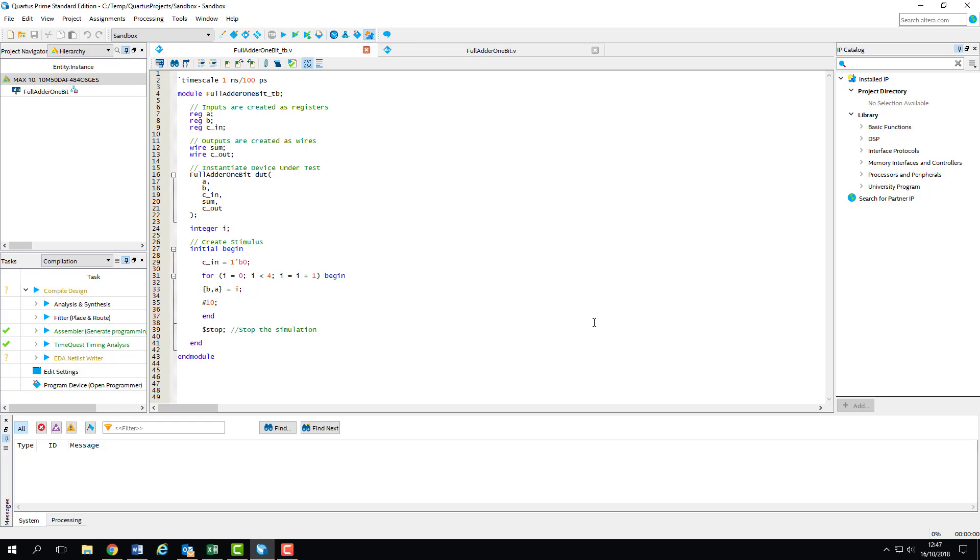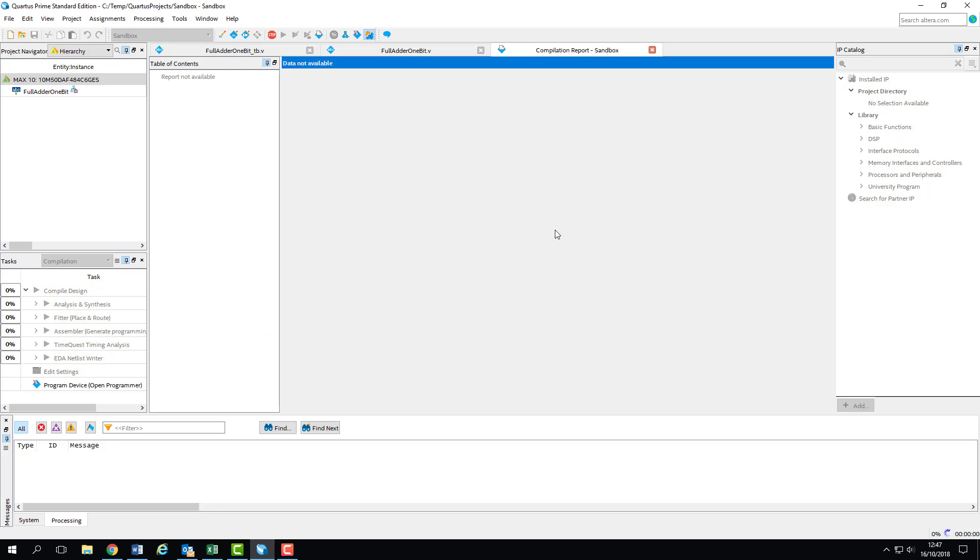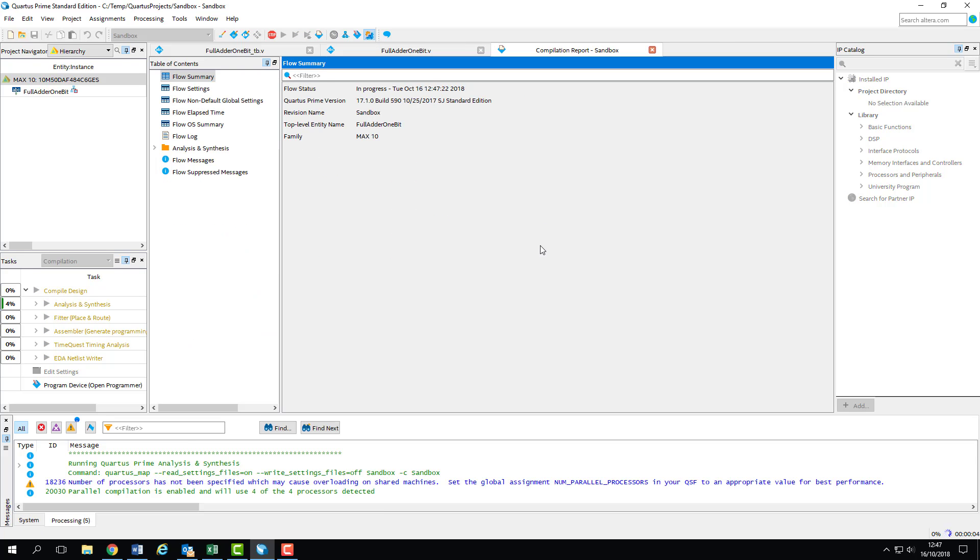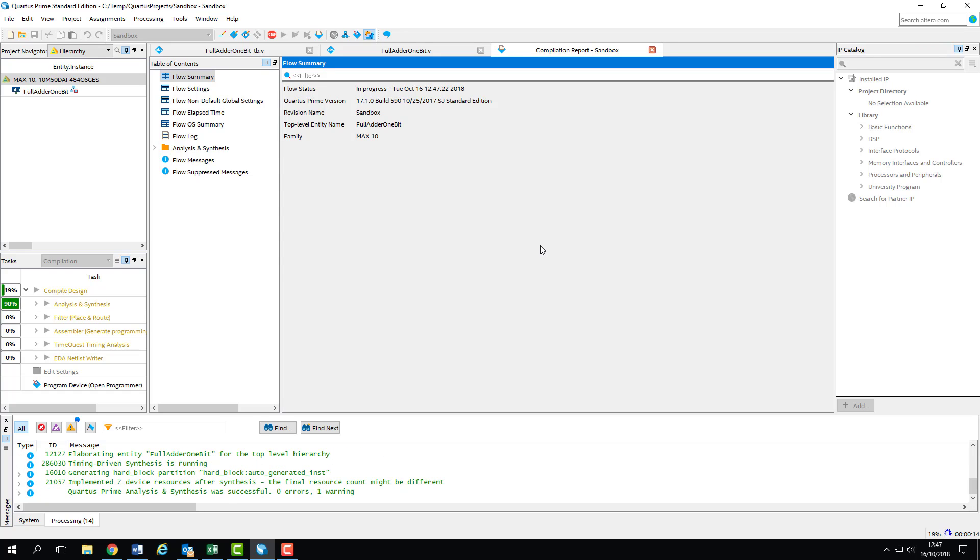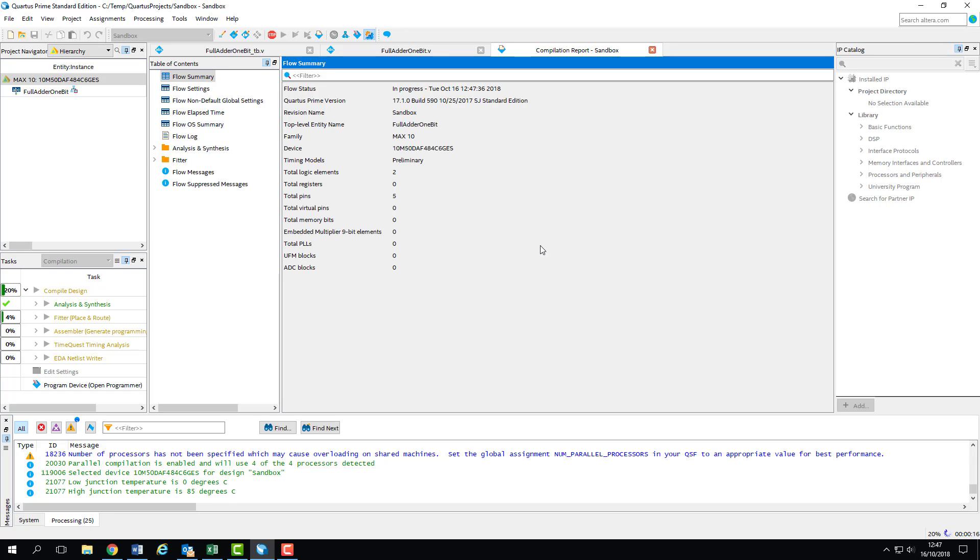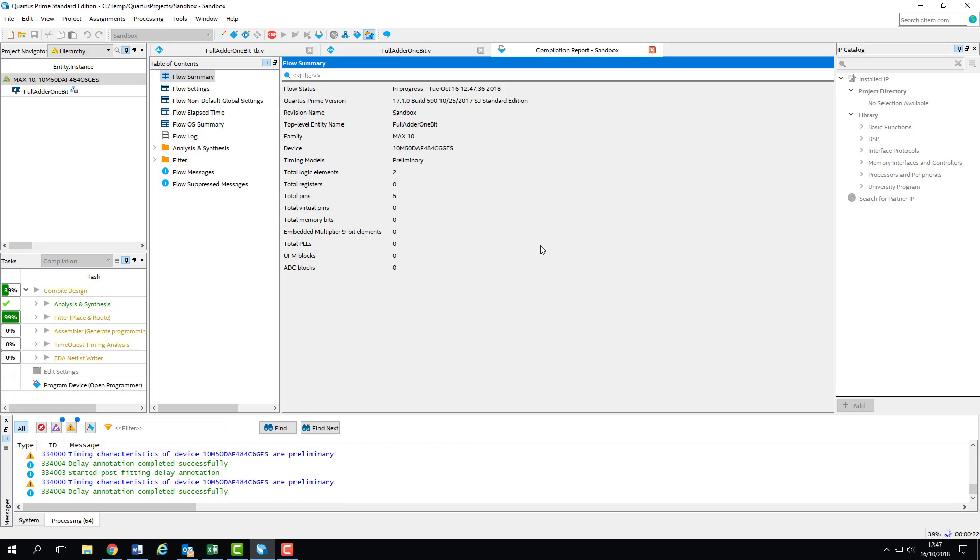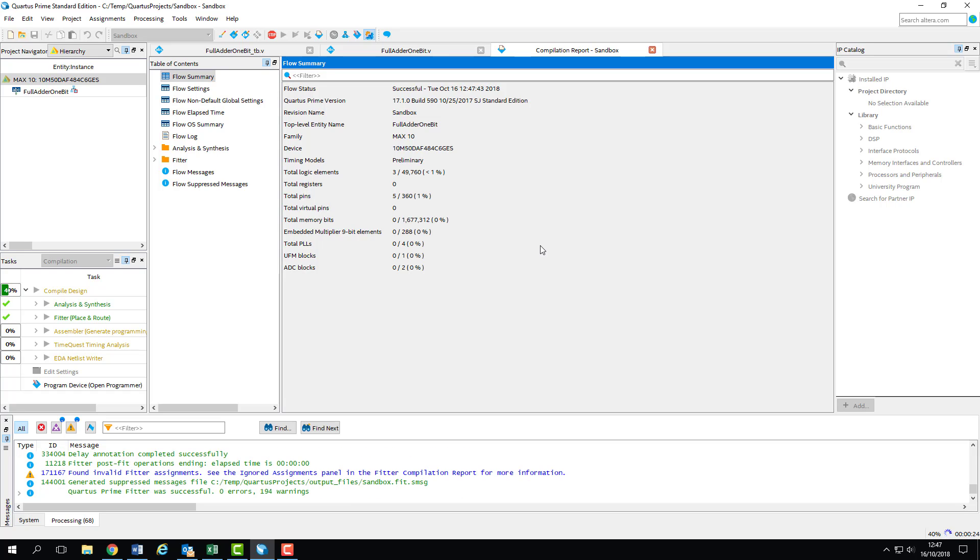With all that setup, we can now start to simulate. First thing we'll do is compile to make sure all our design files are up to date. In theory, we could just perform analysis and elaboration here to generate the RTL netlist, as this is what ModelSim uses for simulation. But it's only a small design, so we might as well do a full compile.